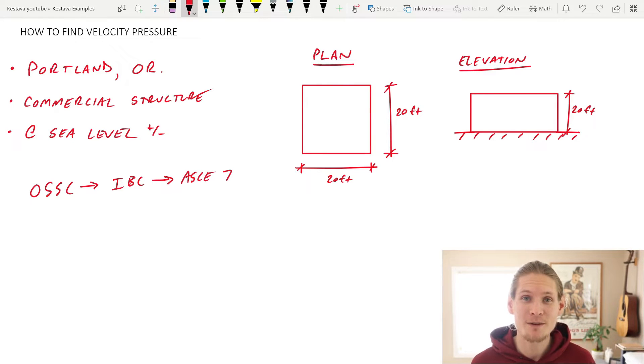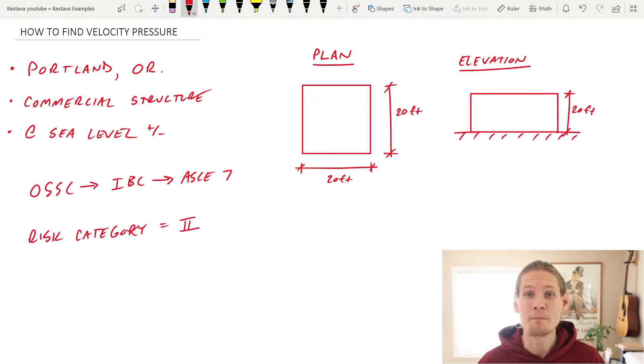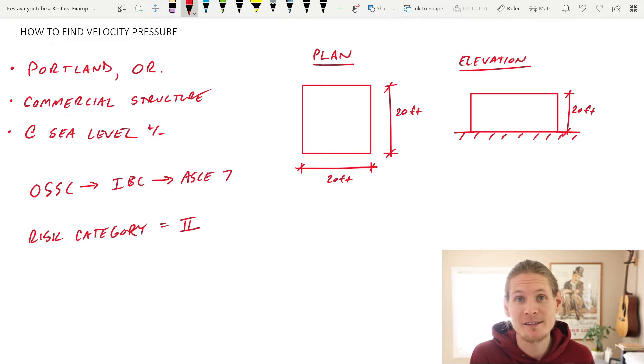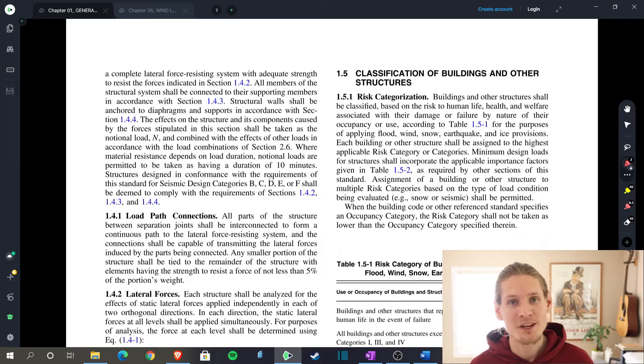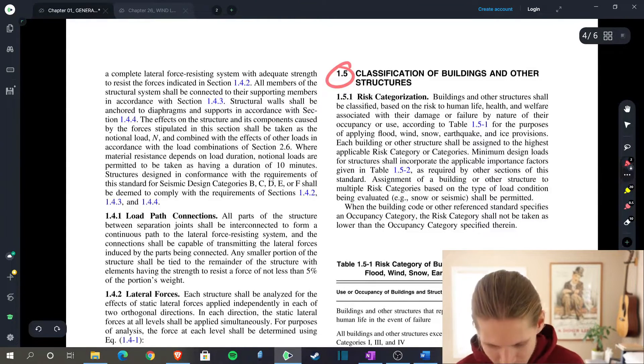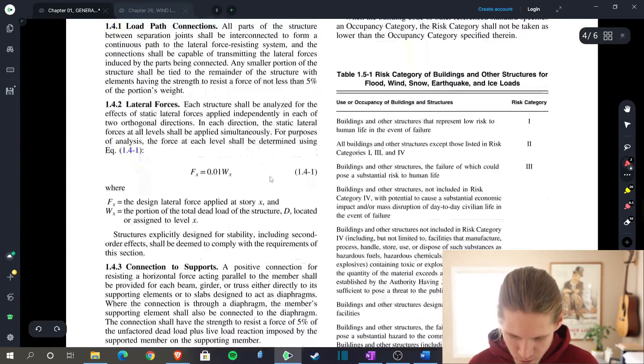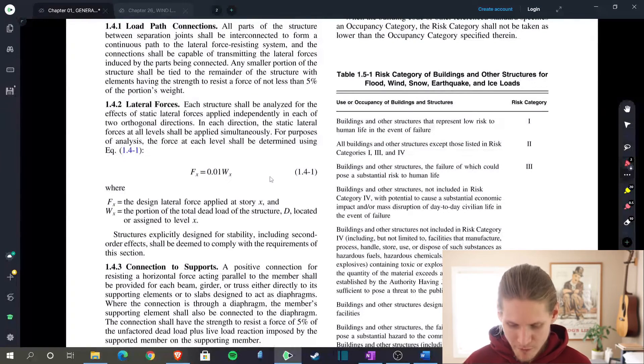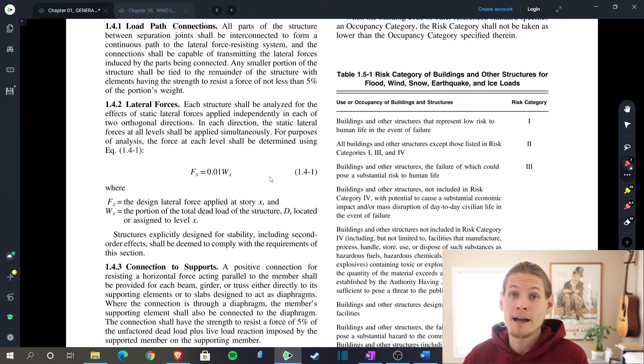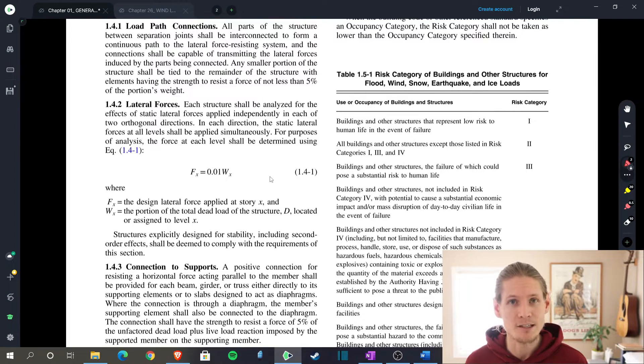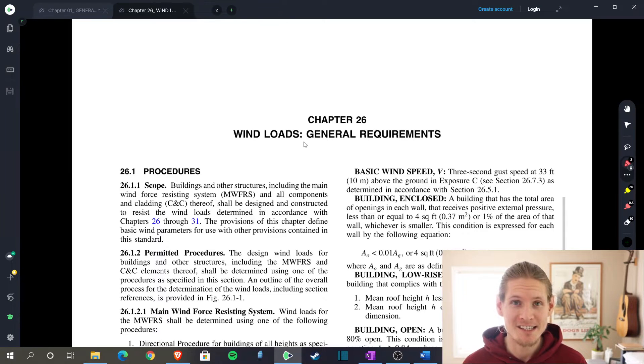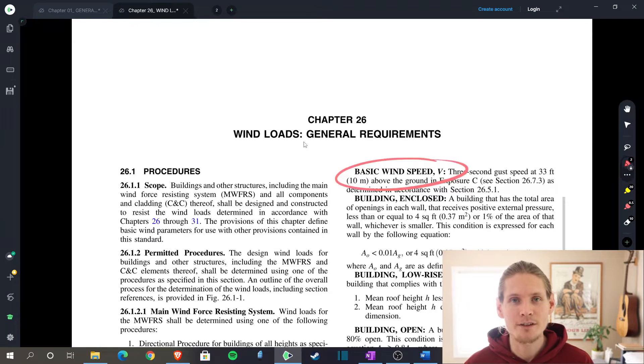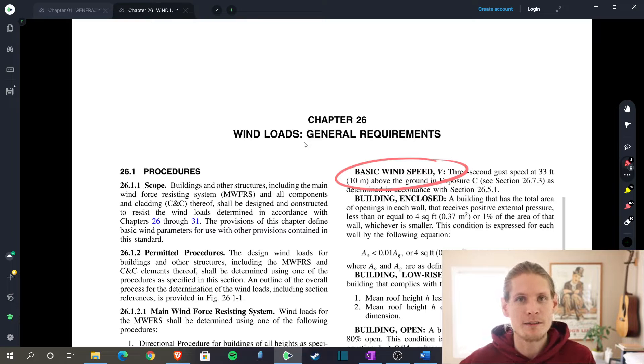First thing we're going to do is determine our risk category. And for this, I'm just going to give that to you. I'm going to assume that this is a risk category two structure. But because we go through everything on this channel, let's jump over into the code to show you specifically where the risk category is located for all of you who don't have that for your example. We've jumped into the ASCE 716 for this example, and we're in section 1.5, classification of buildings and other structures, risk categories. If we scroll down here, you're going to be located in table 1.5-1, and this is where they give criteria to help you determine what your risk category is for the structure that you're designing.